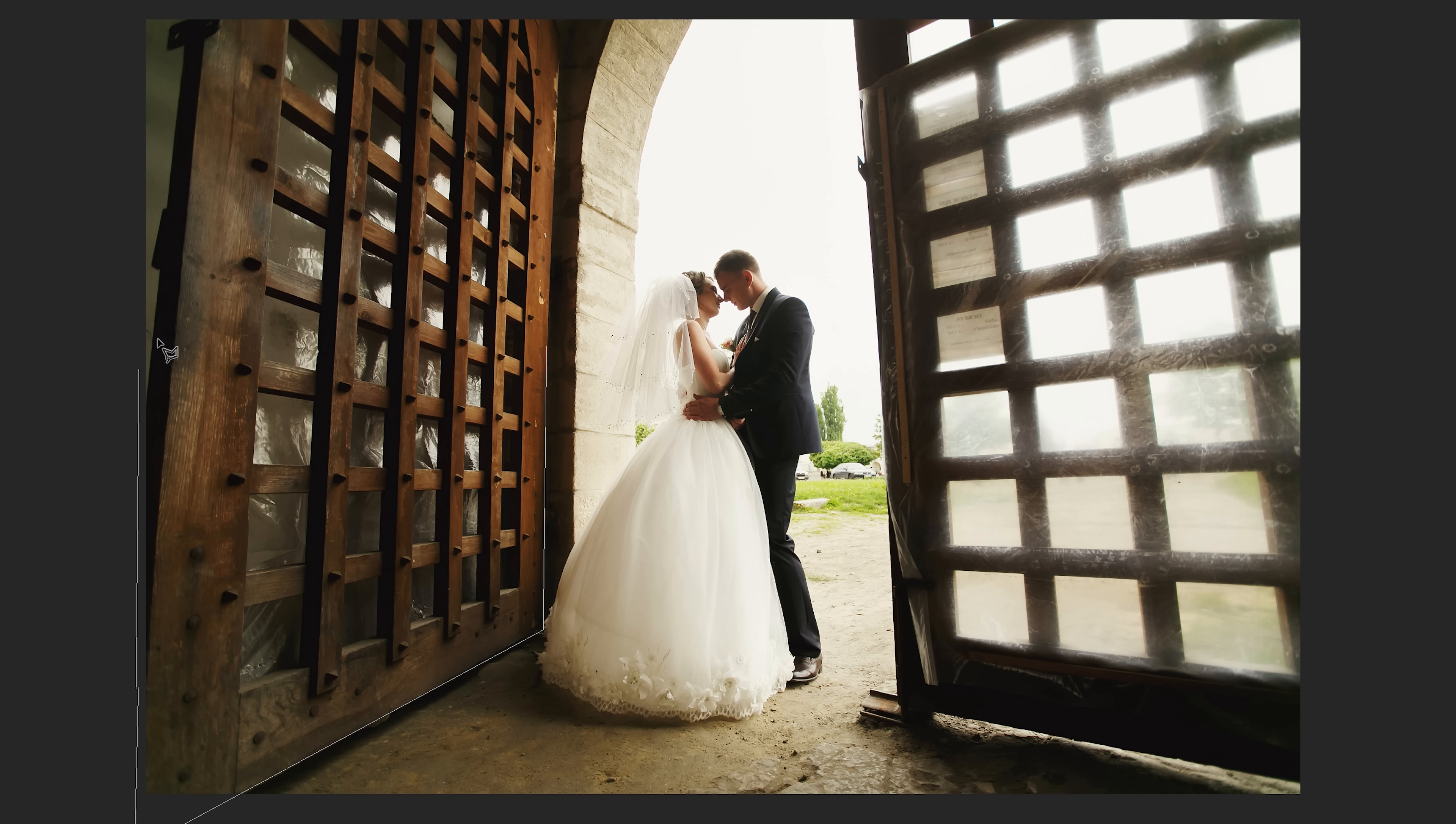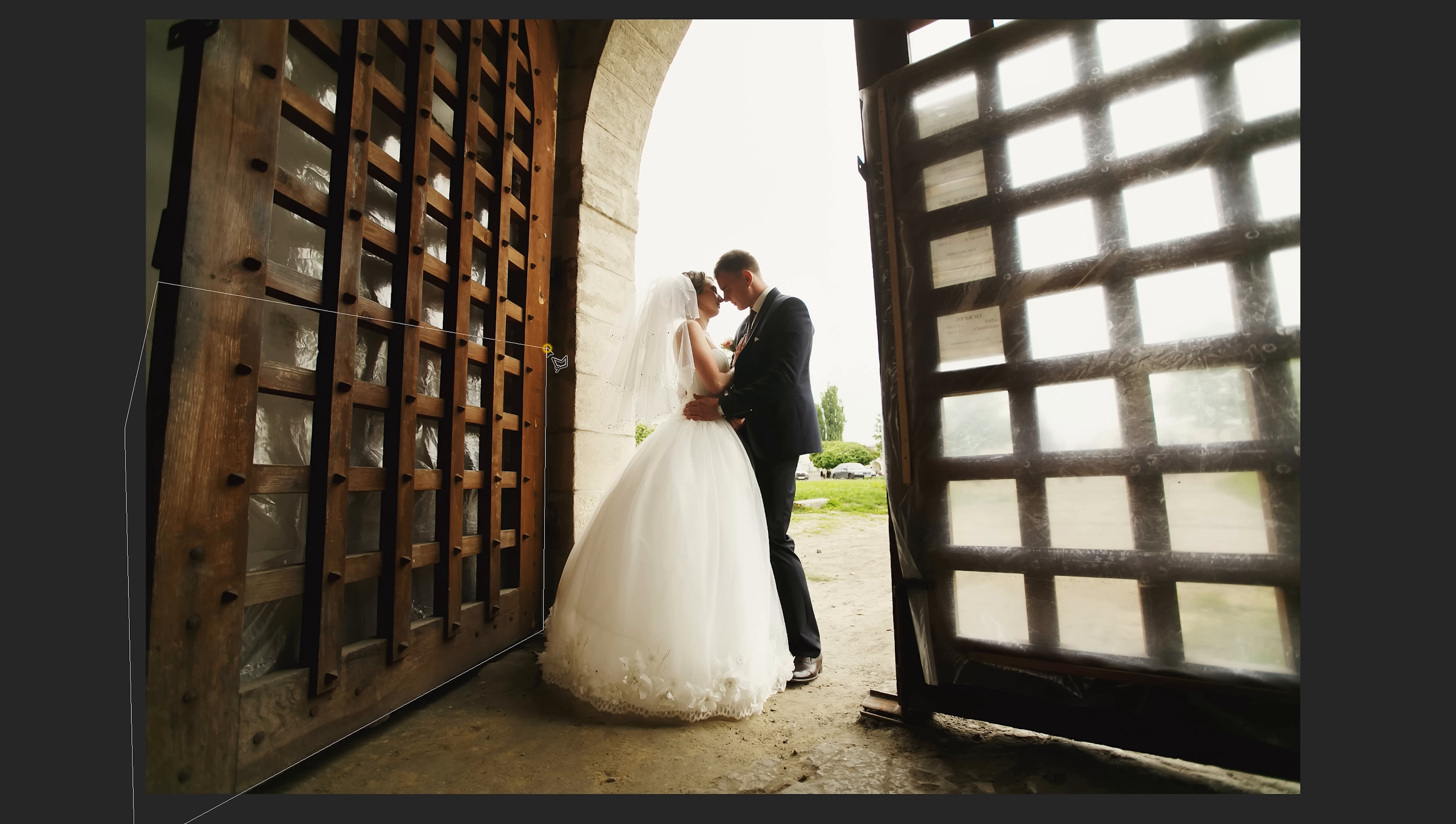By the way, we only need the bottom half of the door, and the selection doesn't need to be overly precise.